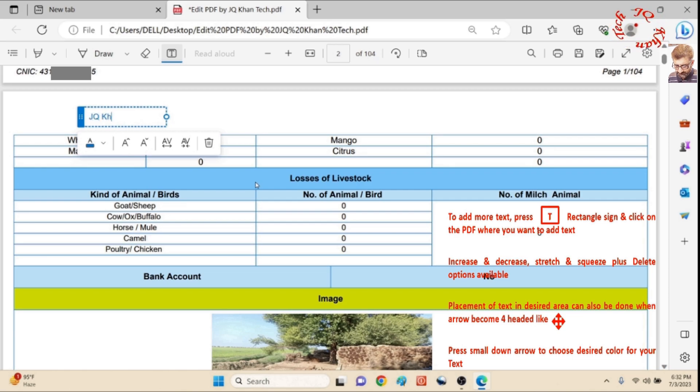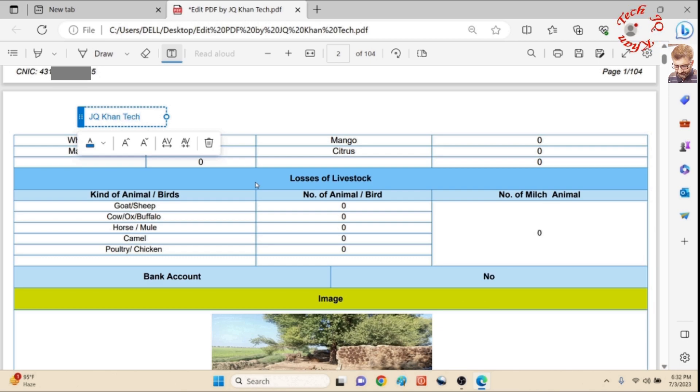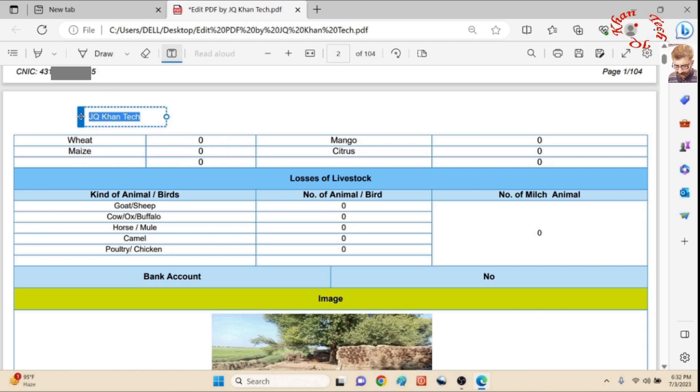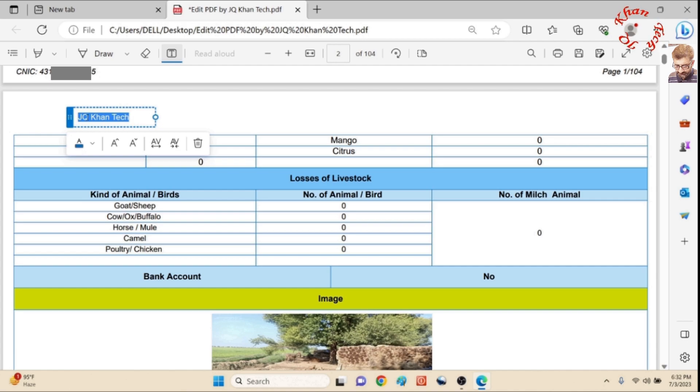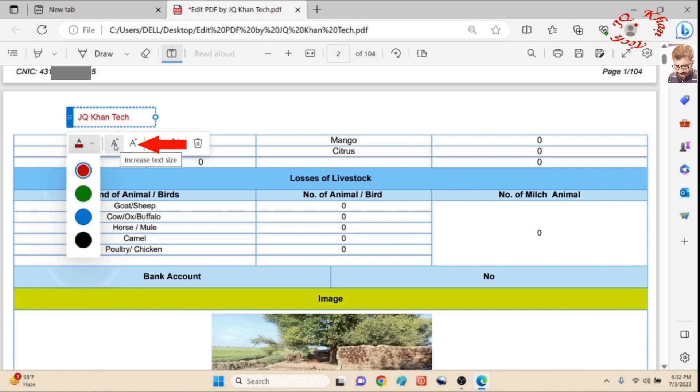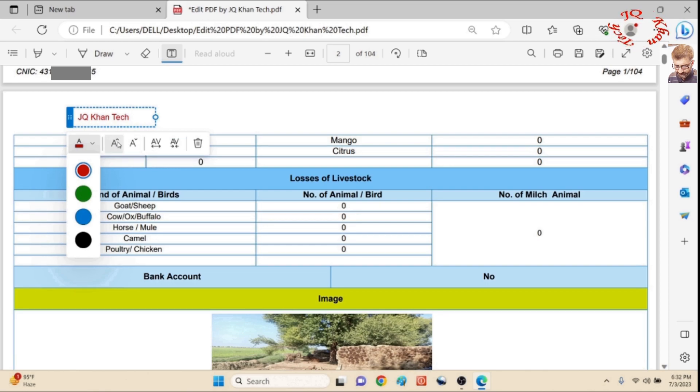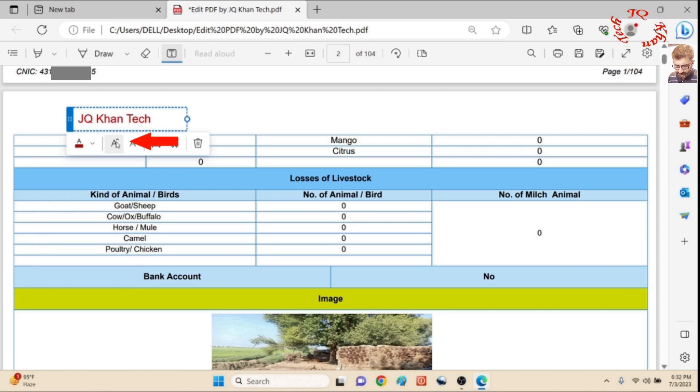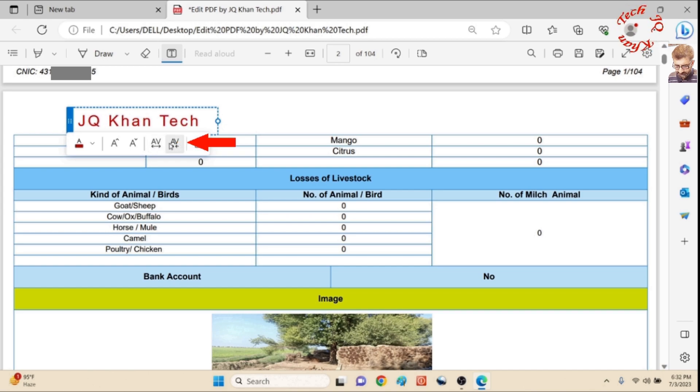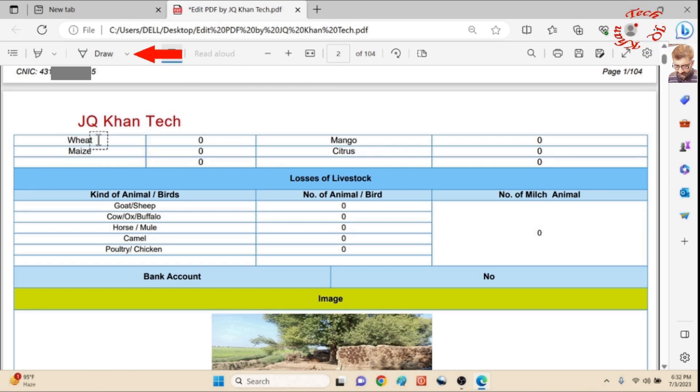So I am simply writing my channel name, JQ Khan. I can color it, I can squeeze it, I can stretch it, or anything. This is for placement, and now this is responsible for color. The color has been changed. It's increase font, decrease font, and let me increase. This is for stretching and another one is for squeezing.